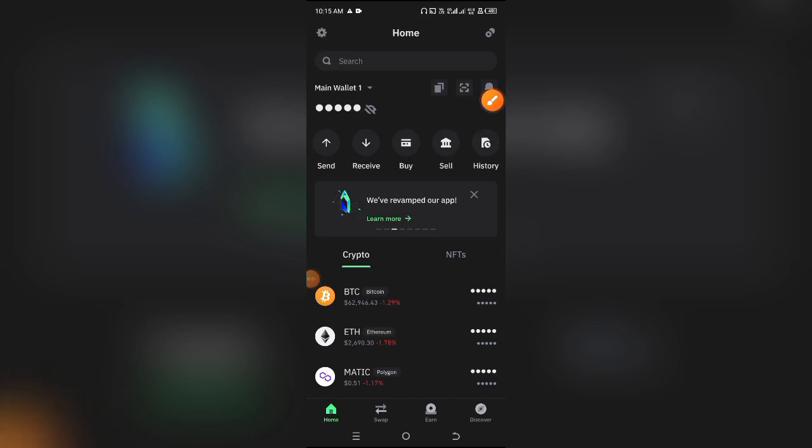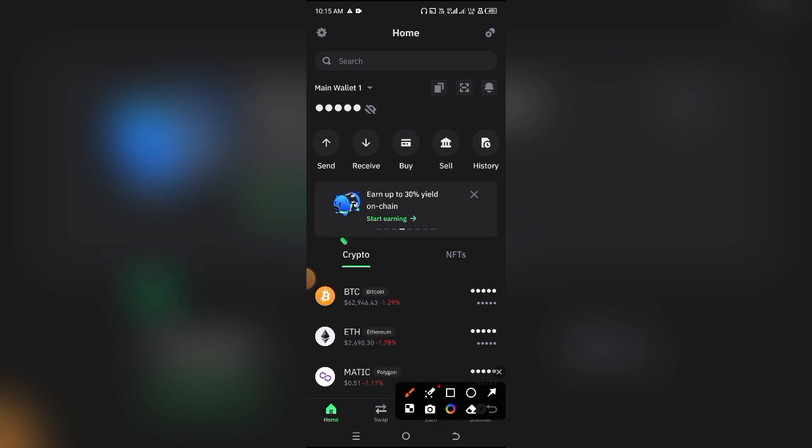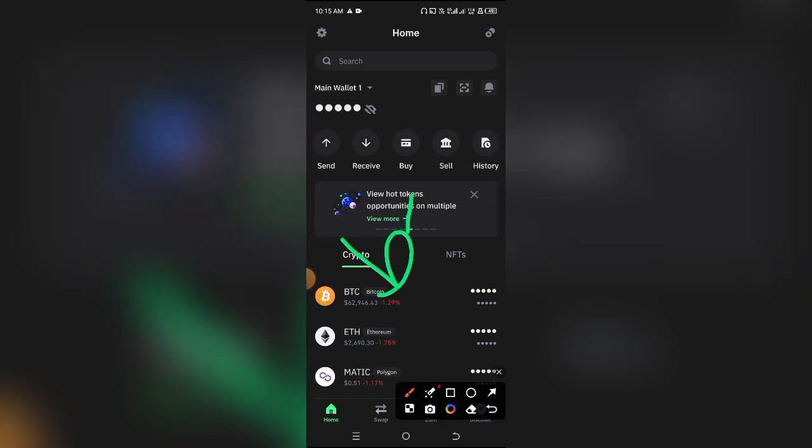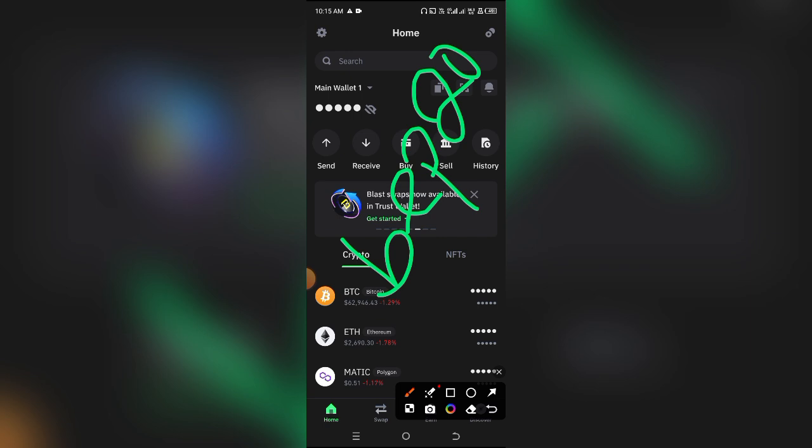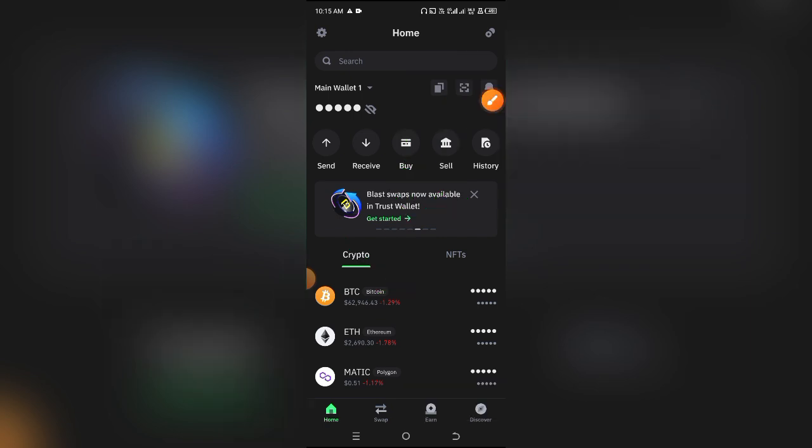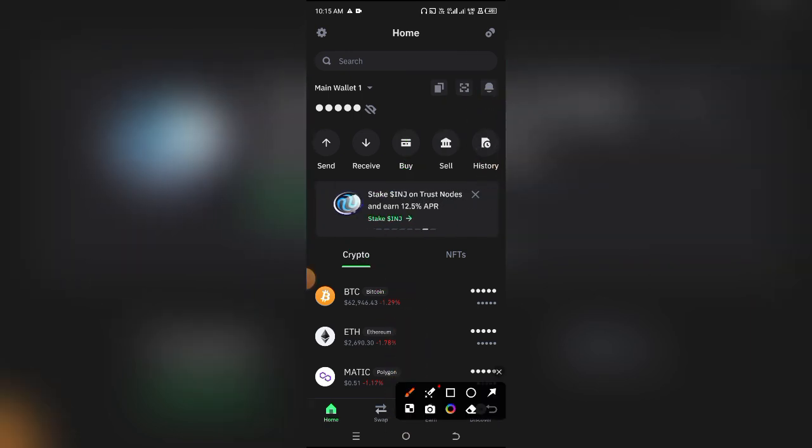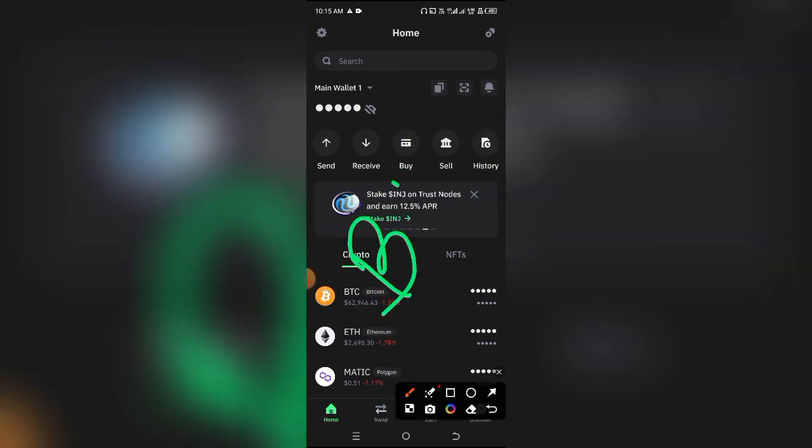How to get a BEP20 wallet address in Trust Wallet. Basically, BEP20 just signifies a network. I'm going to assume you want to get the BEP20 address for something like BNB since